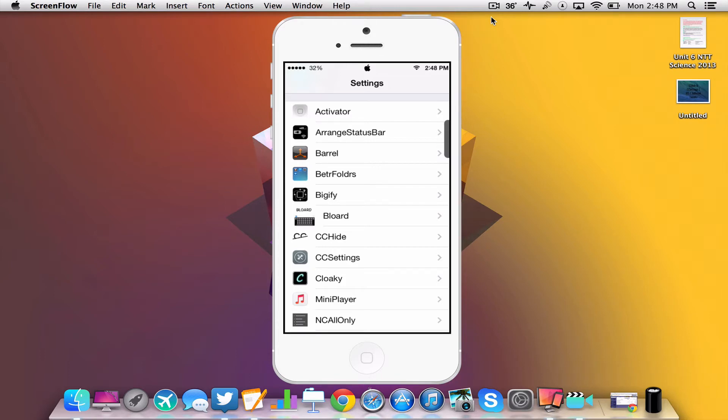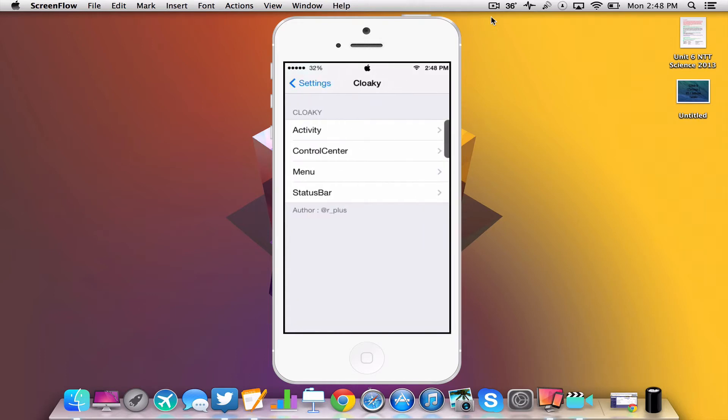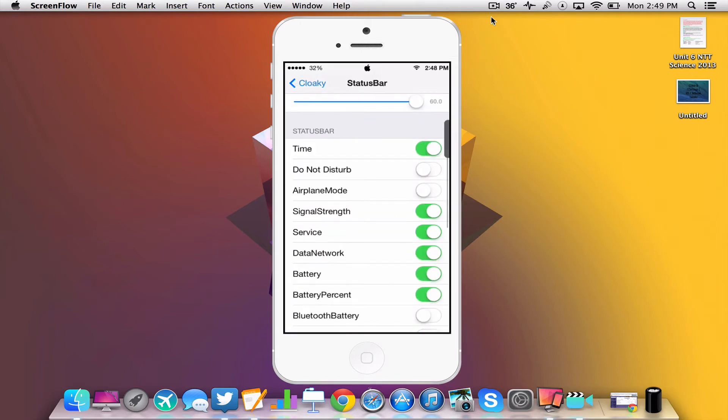The second tweak we'll be taking a look at is Cloaky. Cloaky is a dollar and it does have a lot of features, but the main one we're going to be taking a look at is in the status bar section.